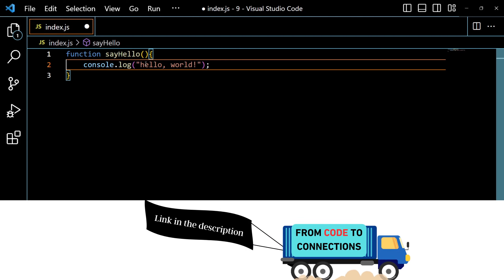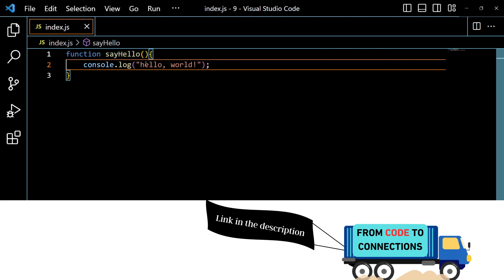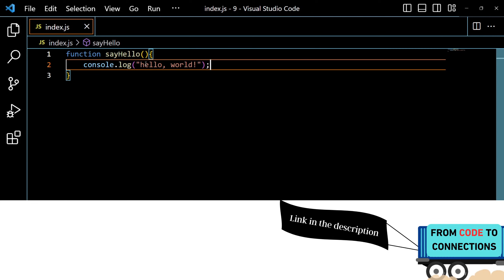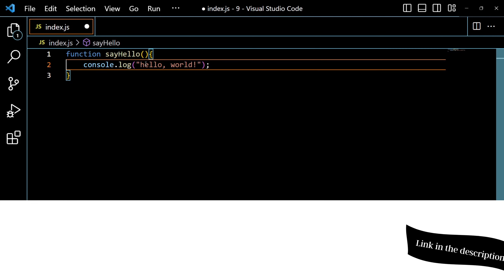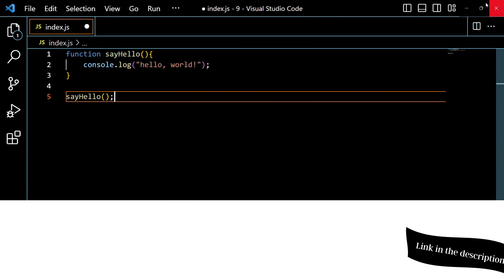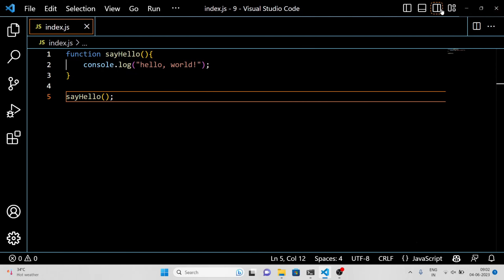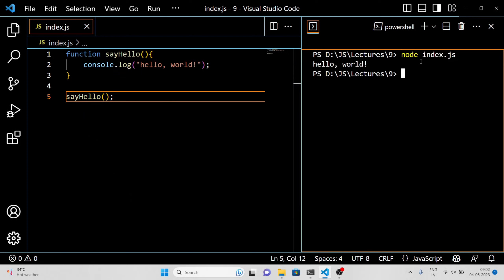But so far we haven't actually run the function. To do that, we need to call the function by using its name followed by a set of parentheses like this. When you call the function, it will run the code inside its curly braces and log the message to the console.